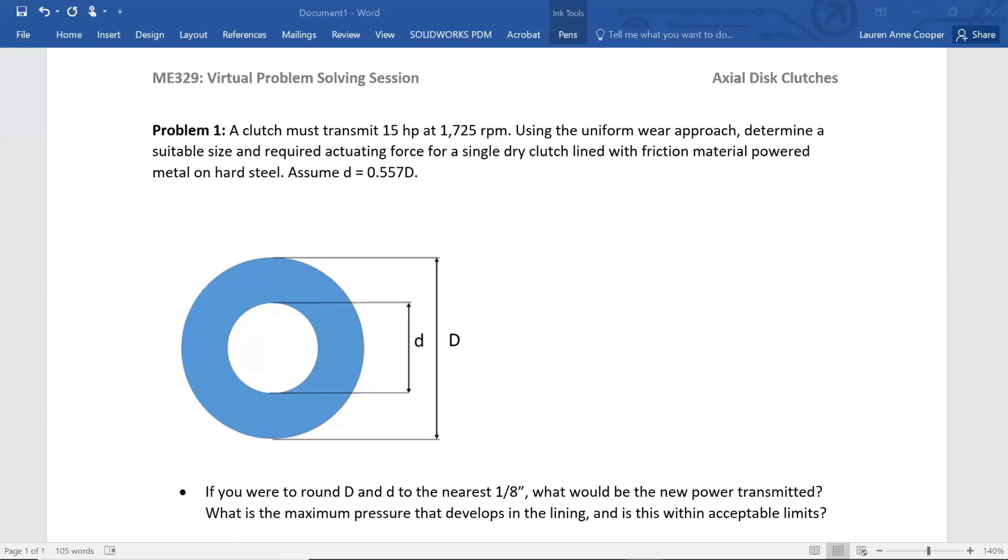In this virtual problem-solving session, we're going to be looking at axial disc clutches. We'll look at one problem, but different components of the single problem.